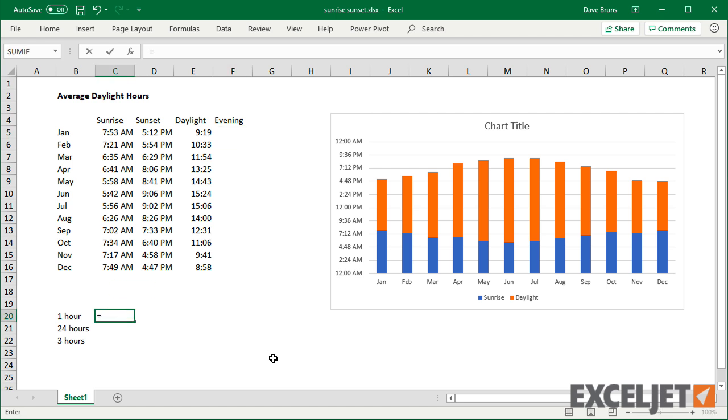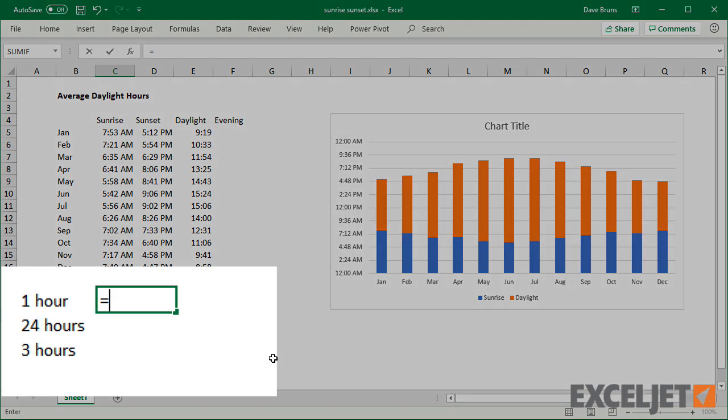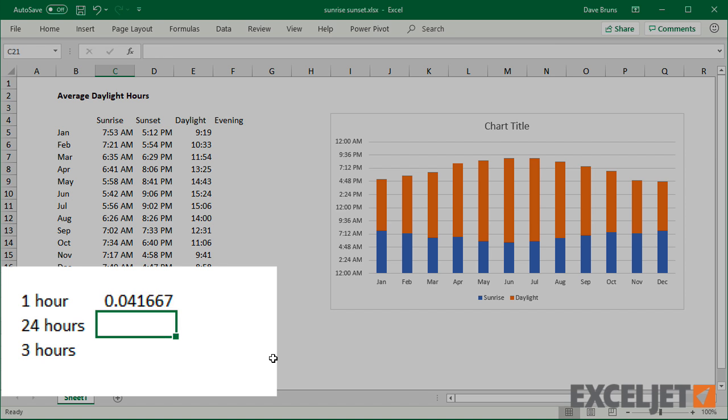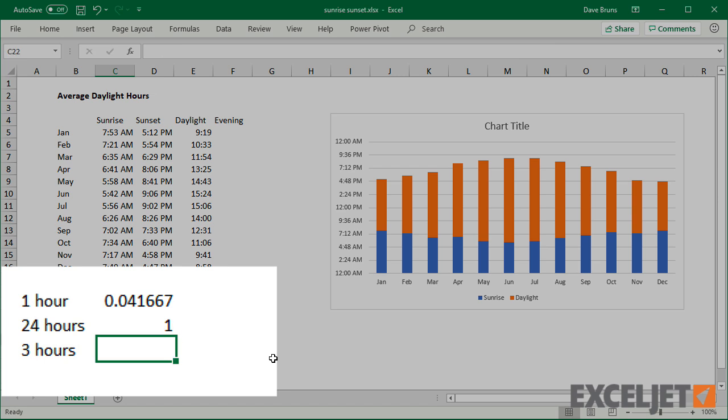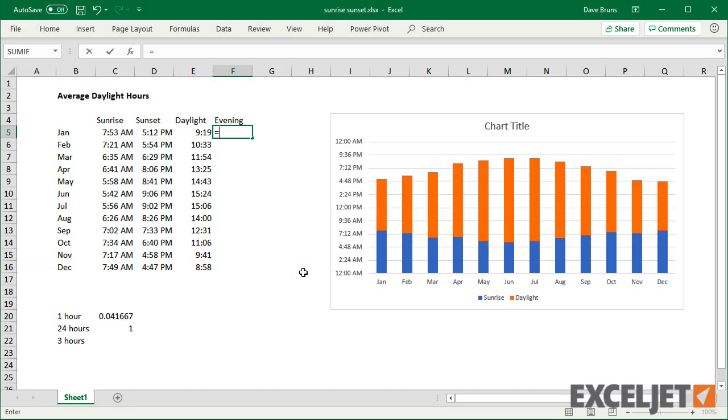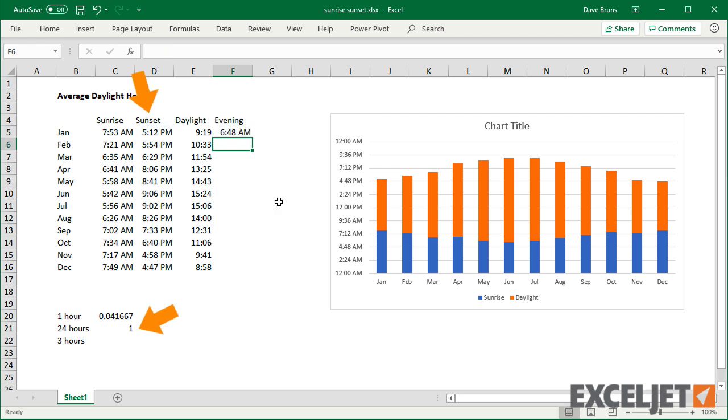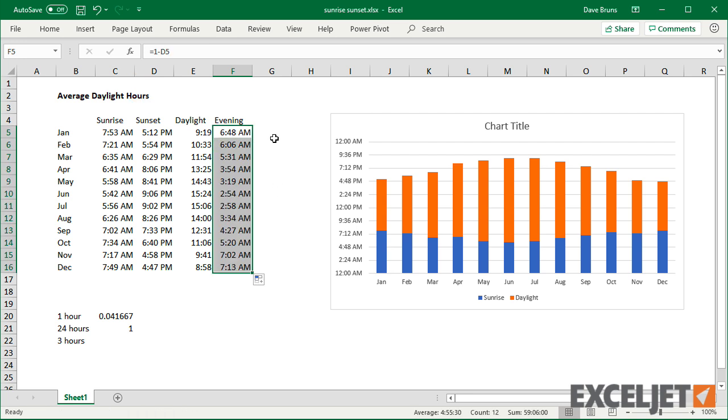Excel time is recorded as fractions of a day. Because there are 24 hours in a day, 1 hour is the same as 1 over 24. And 24 hours is 24 over 24, or 1. This means I can subtract the sunset time from 1 to get evening hours between sunset and midnight.